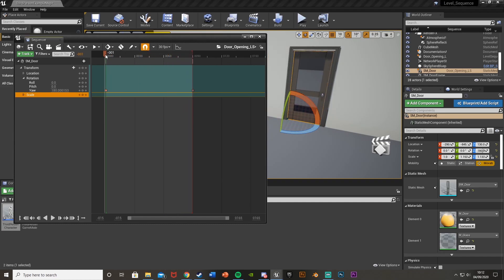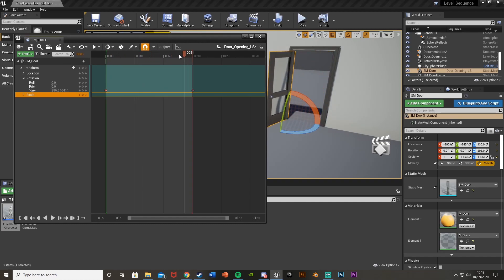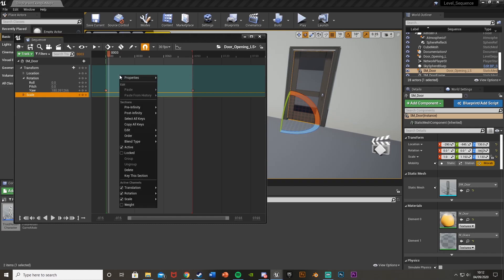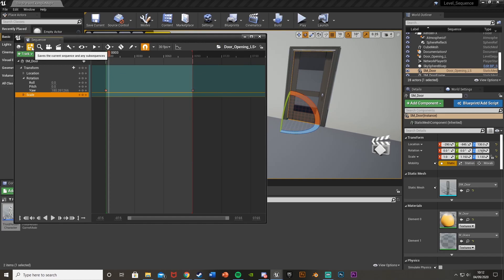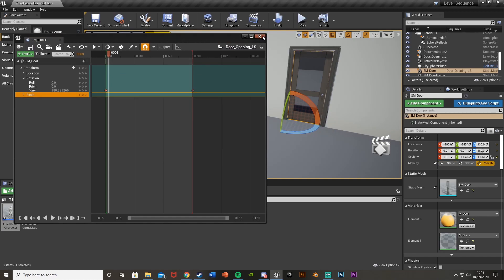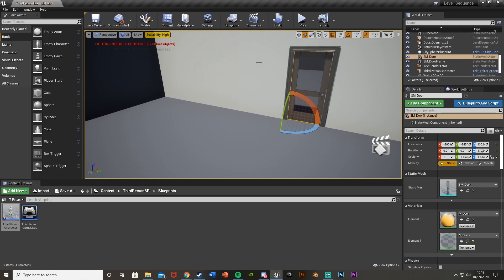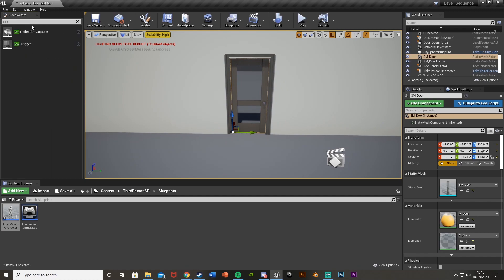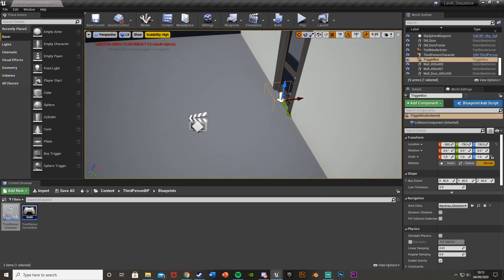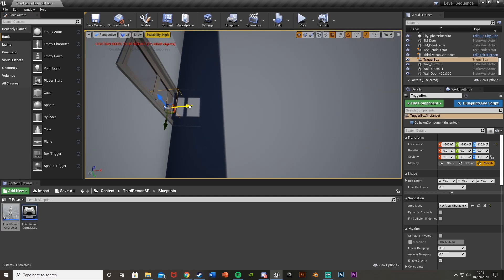Drag the slider along and you should see the door is now opening perfectly. One last step: right-click on the sequence, go to Properties, and set When Finished to Keep State — this means once the animation finishes, the door stays in the position it ended at rather than snapping back to closed. Hit Save and close the Level Sequence. Now to fire it off, add a Box Trigger from up here, drag it in, and resize it to however big you want.